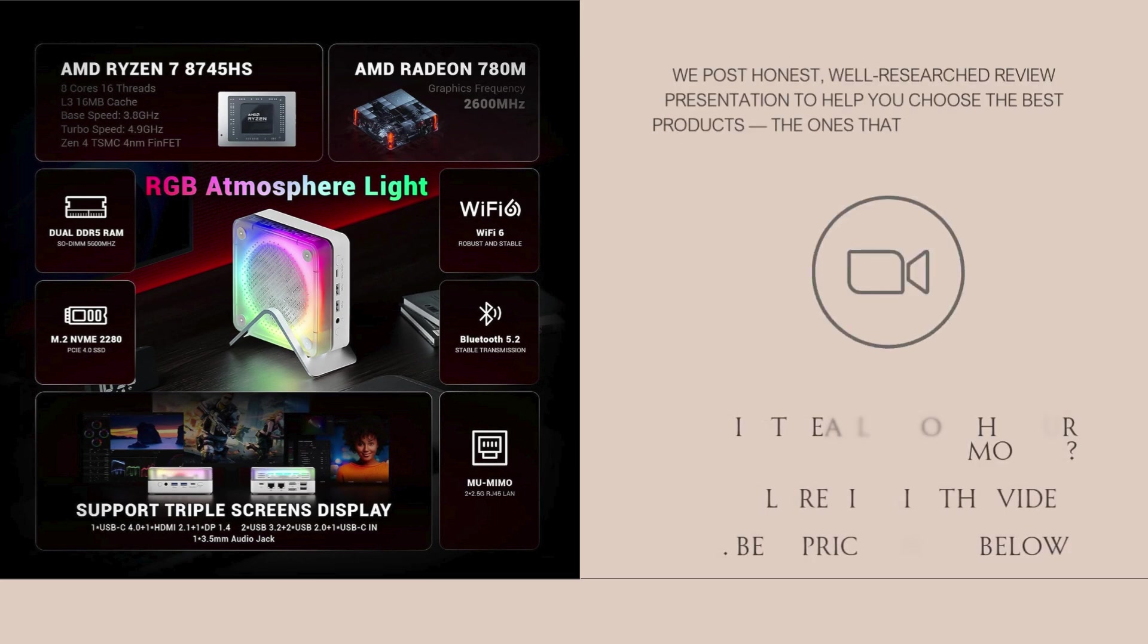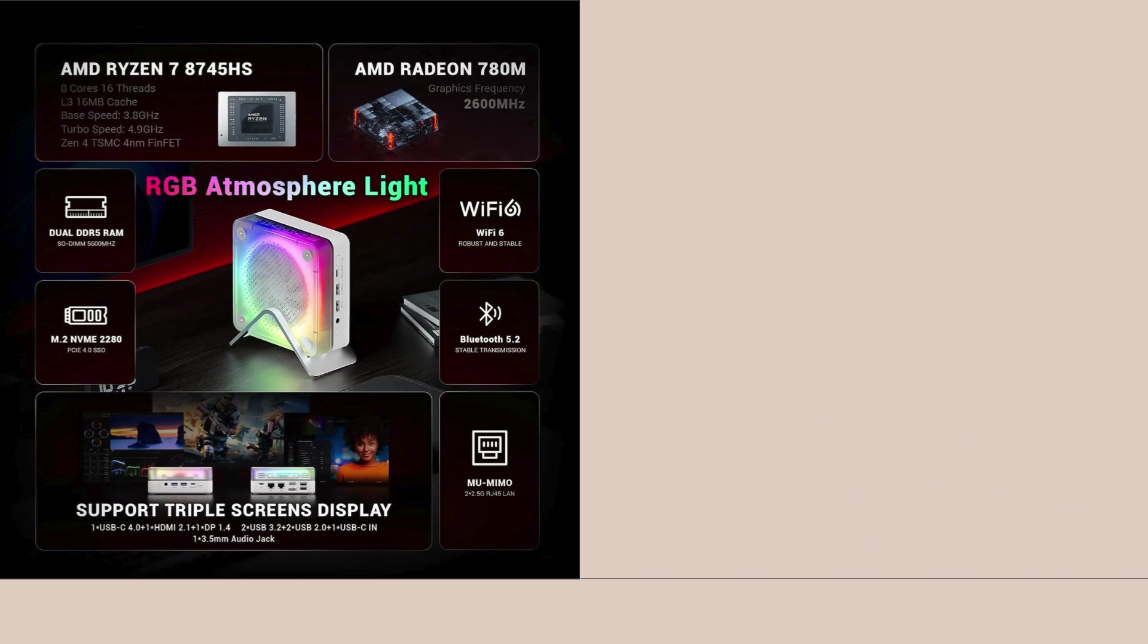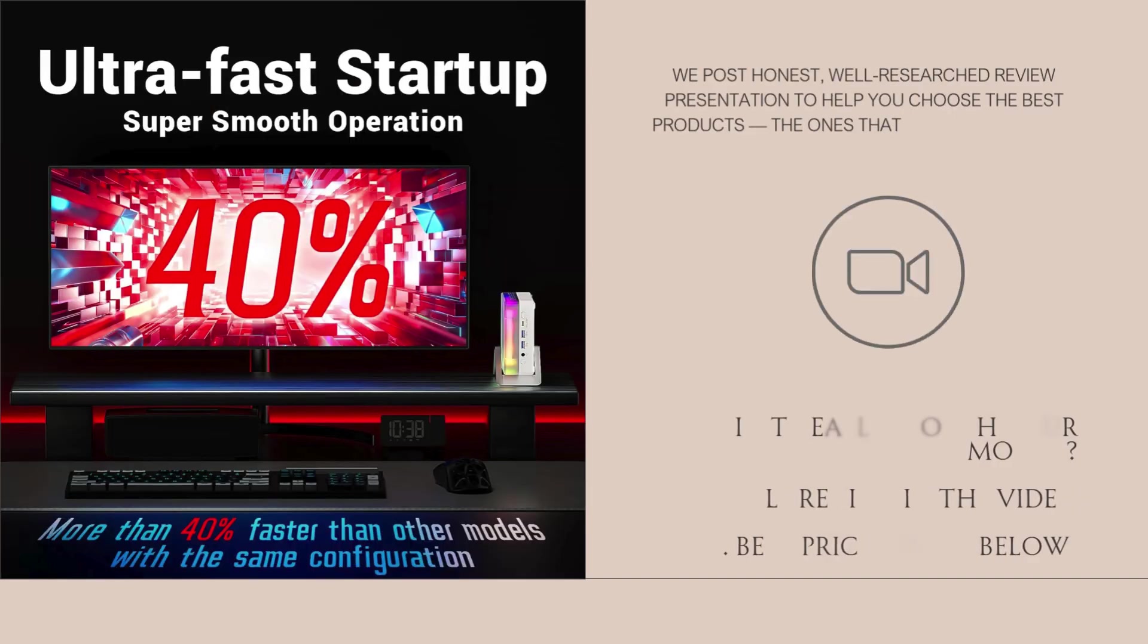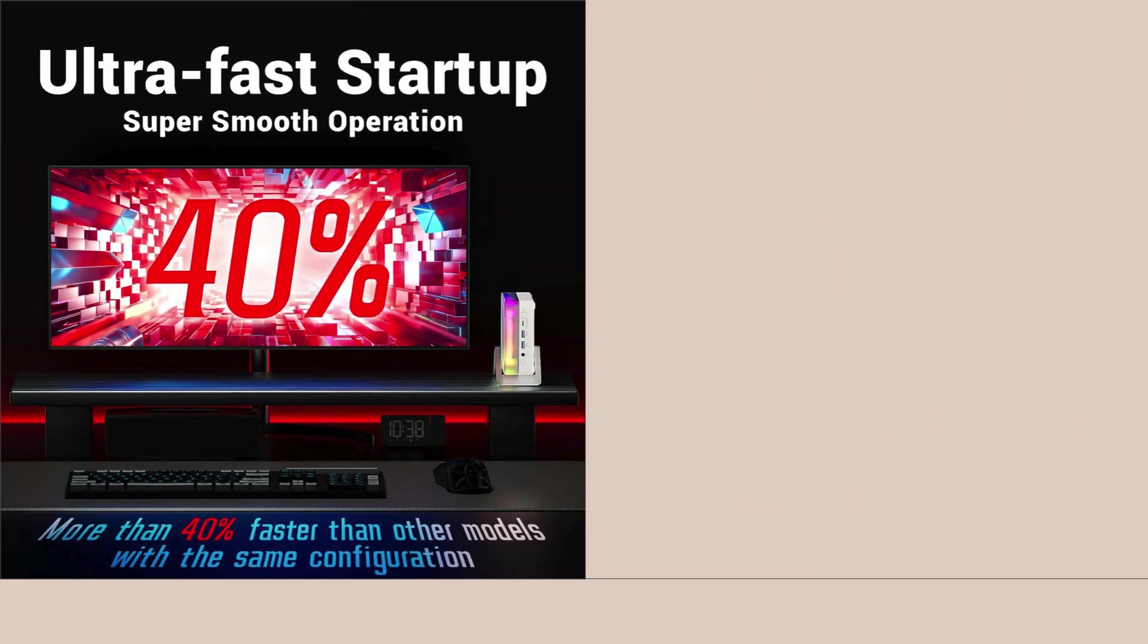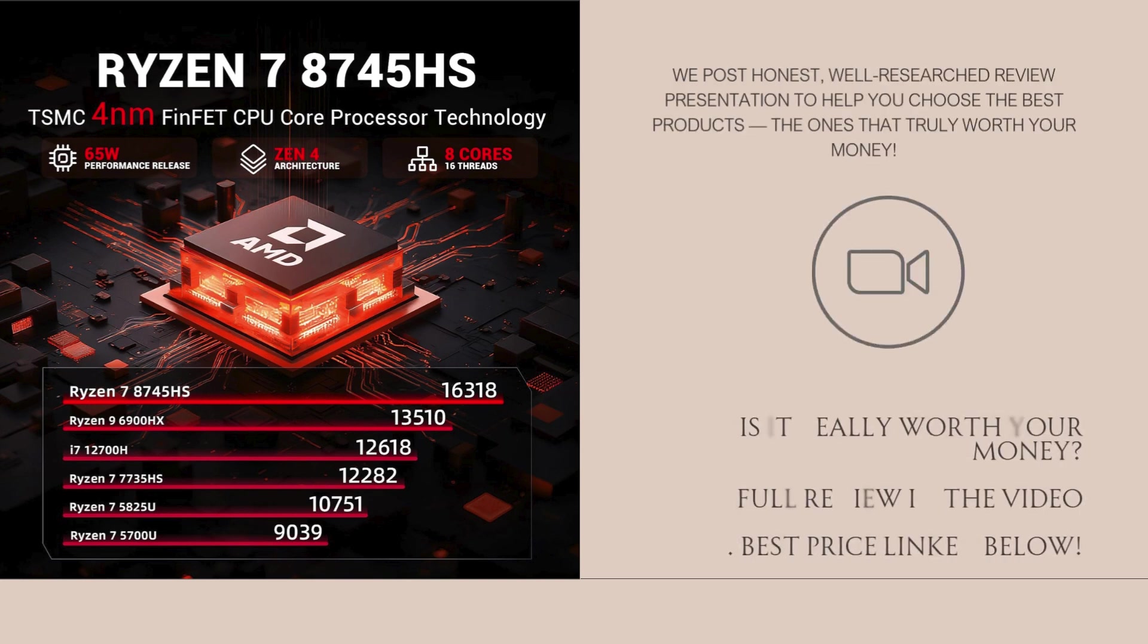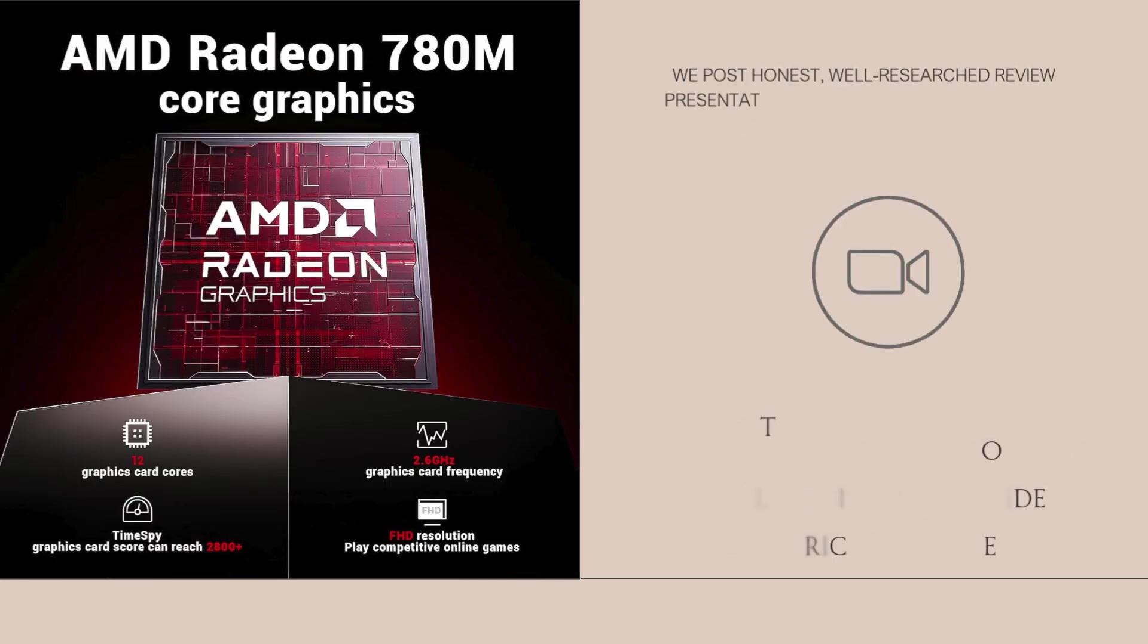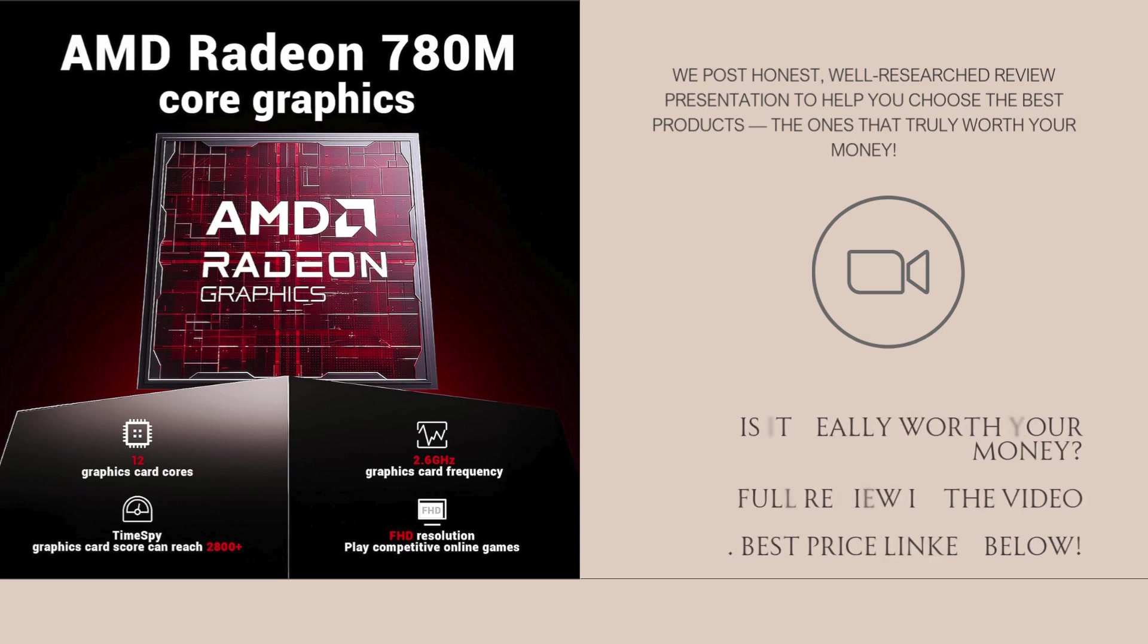Build quality feels solid with a durable aluminum casing that stays cool and premium to the touch. Despite the small form factor, it's built to be upgrade friendly. Both RAM and storage are accessible. The RGB lighting is subtle, not flashy, and gives it a nice desktop-style aesthetic in a fraction of the space.